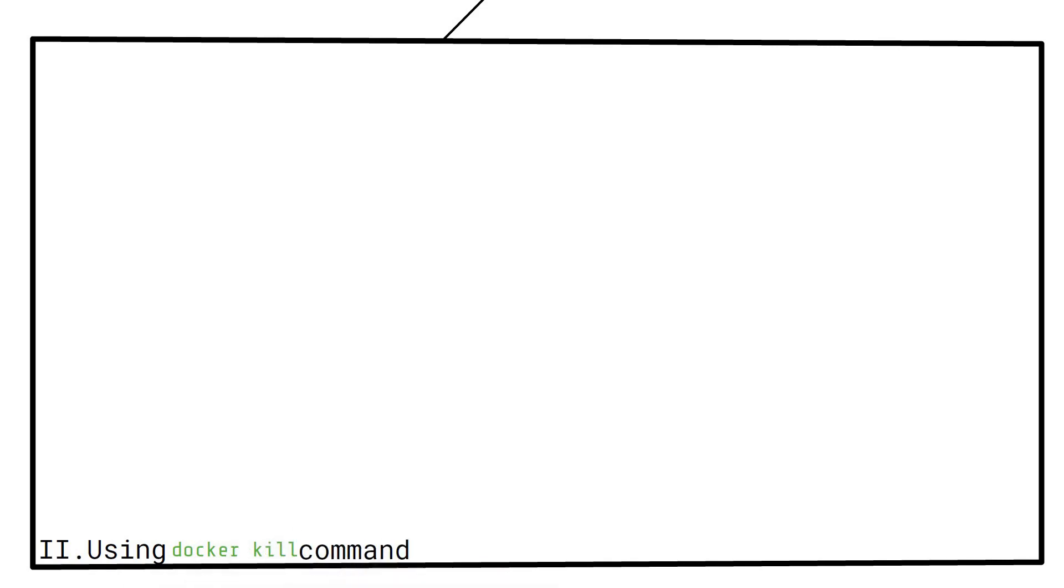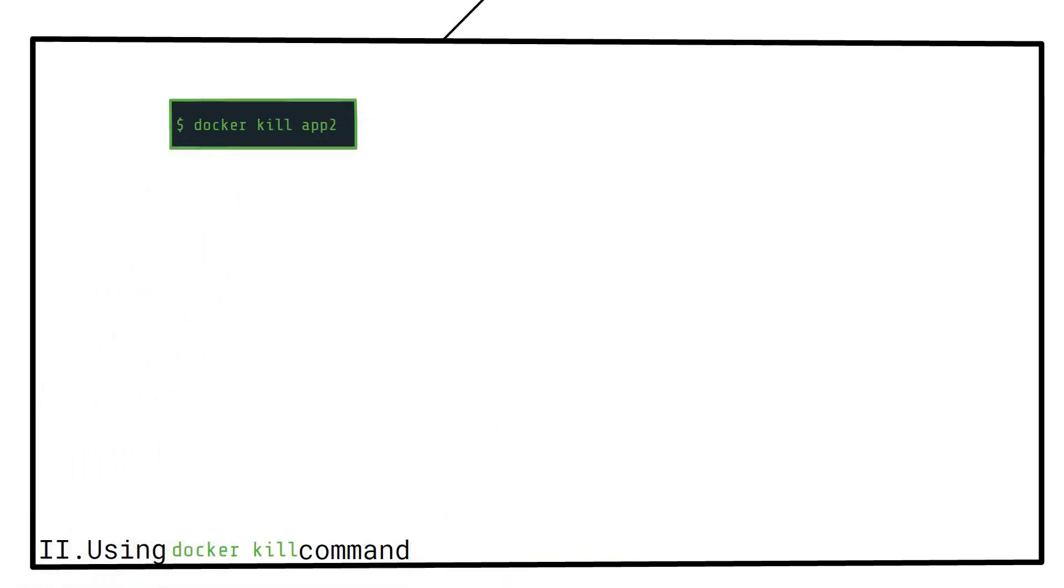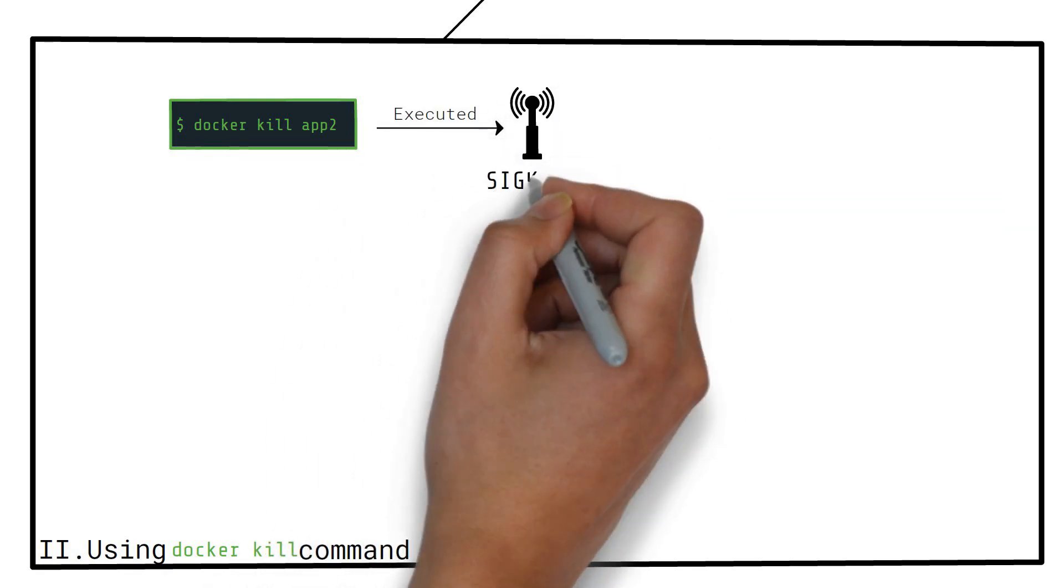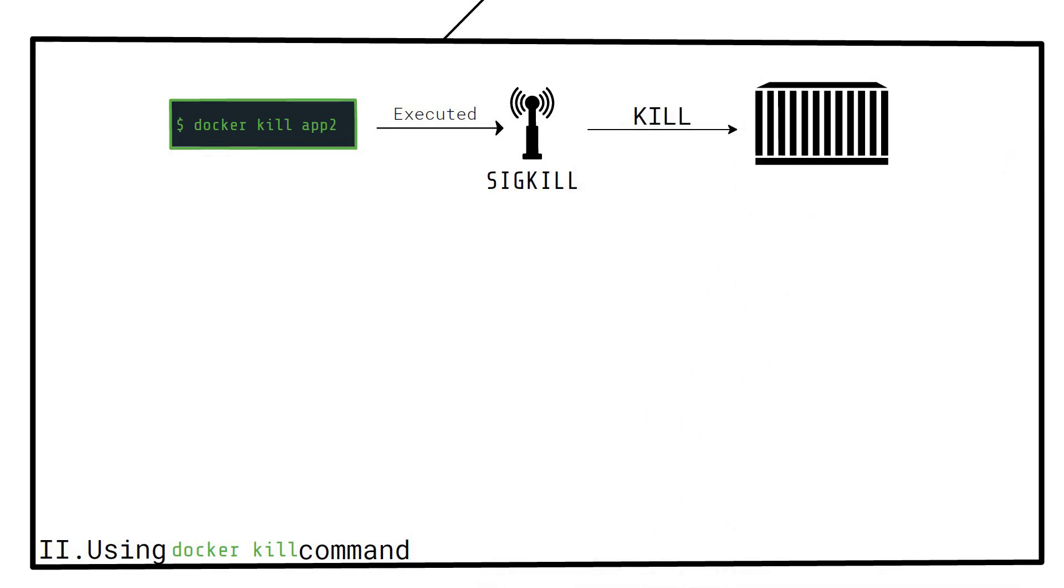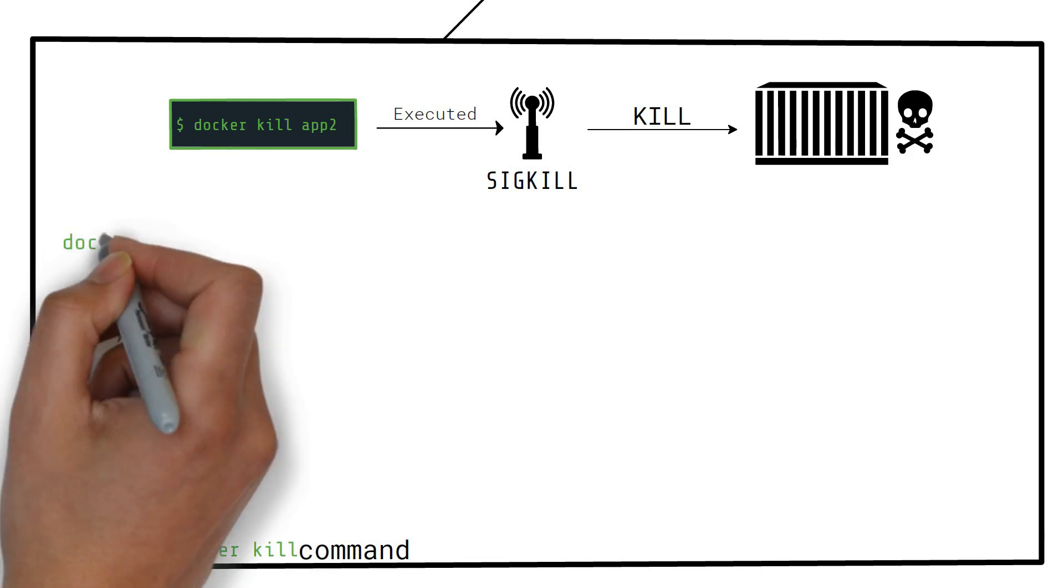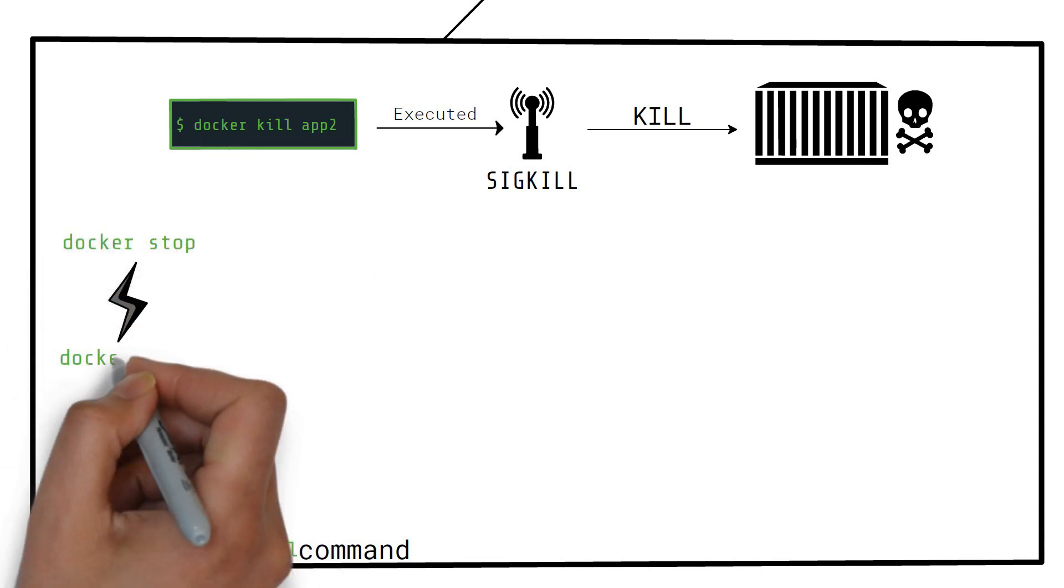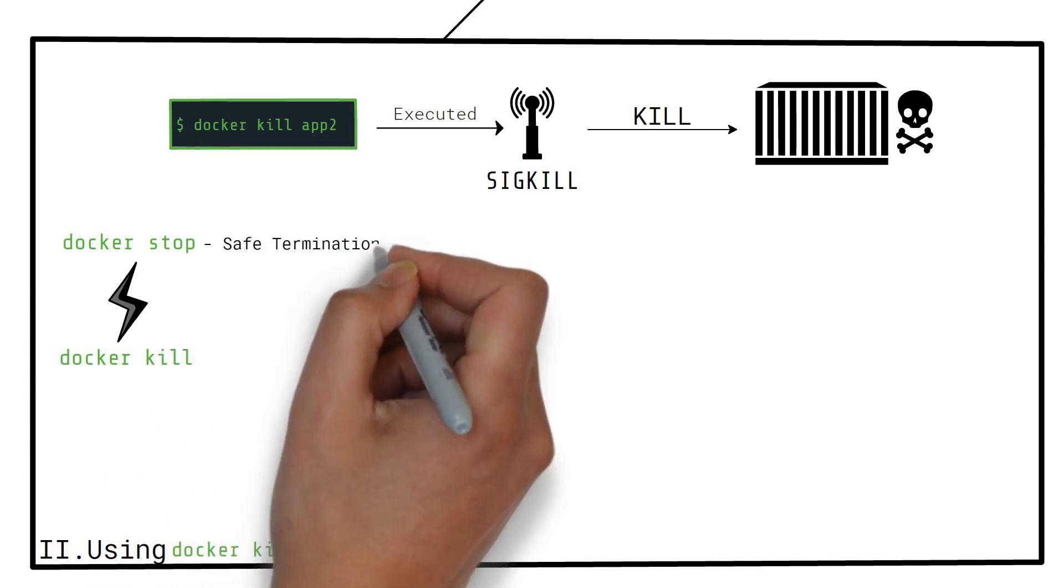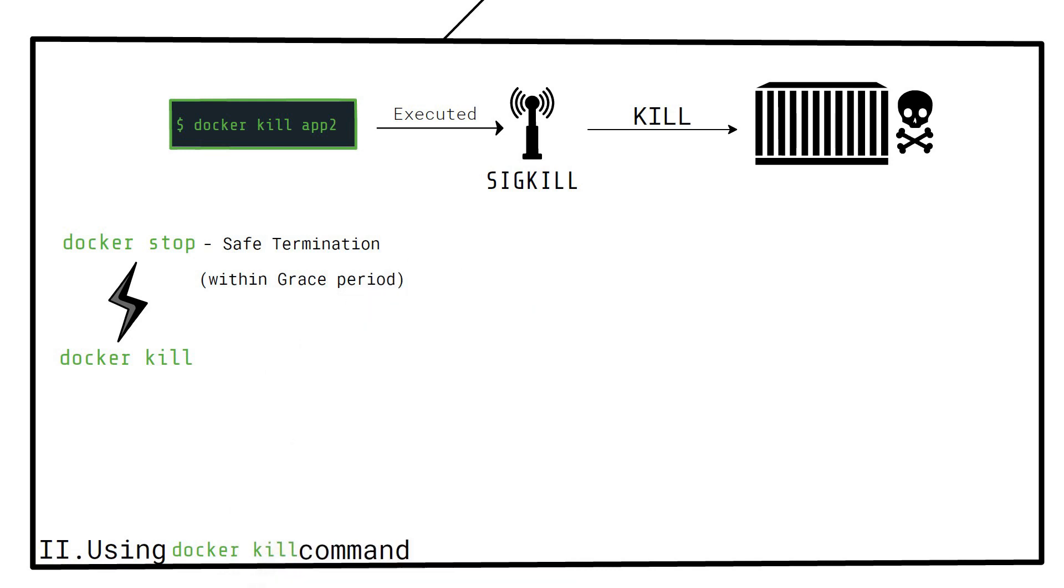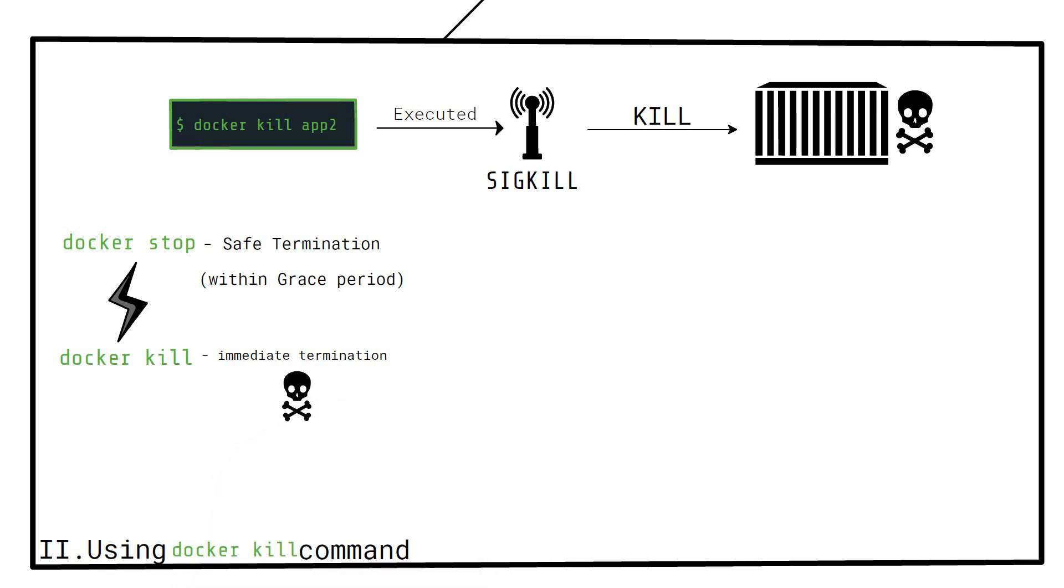The docker kill command is very similar. You run something like this. When executed, the SIGKILL signal is directly sent to the main container process by default. This means, the difference between the docker stop and the docker kill command is that by default, the stop can allow safe termination within the grace period, while docker kill terminates the container immediately.